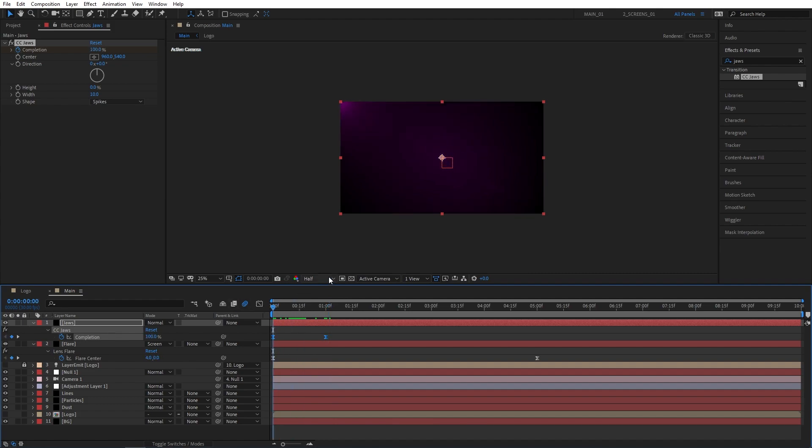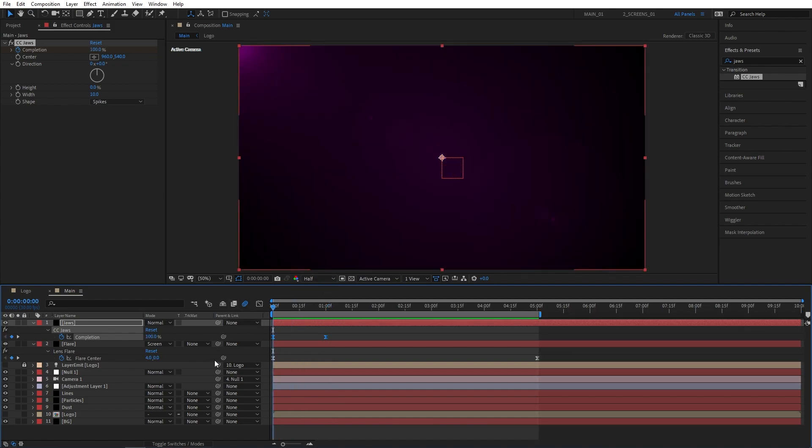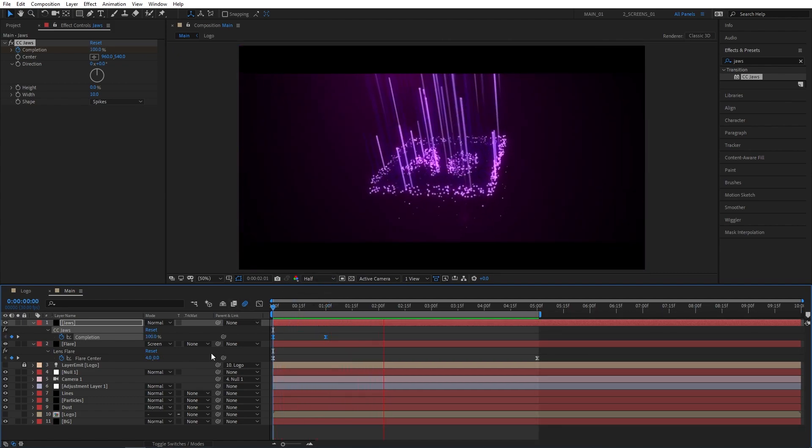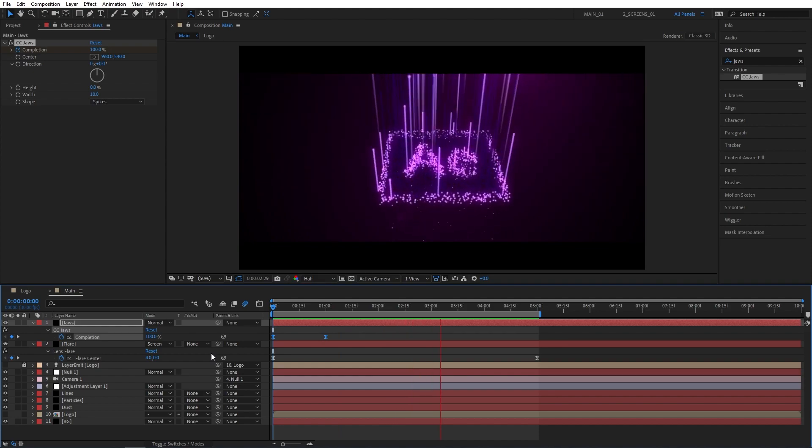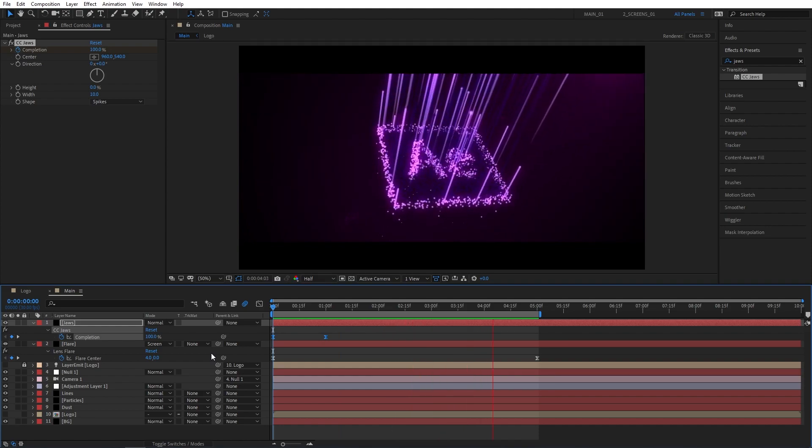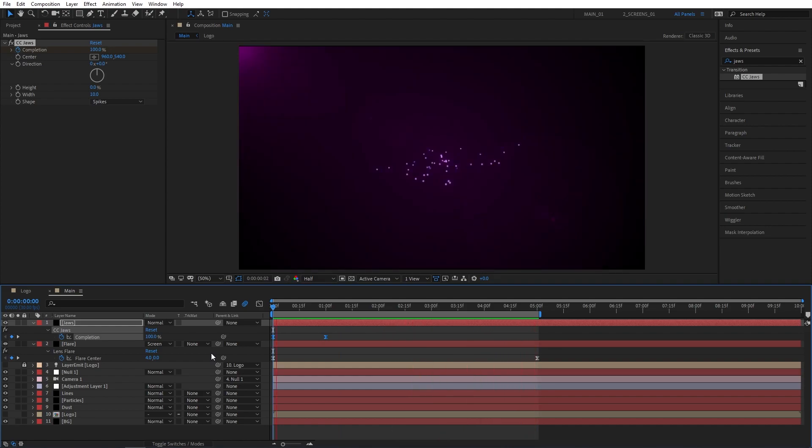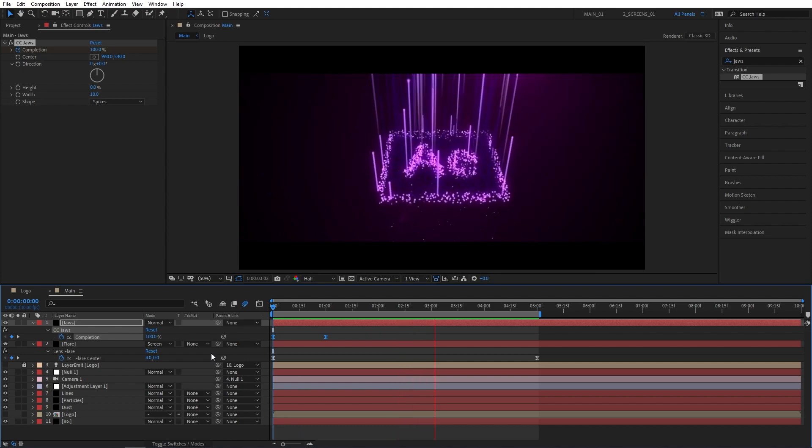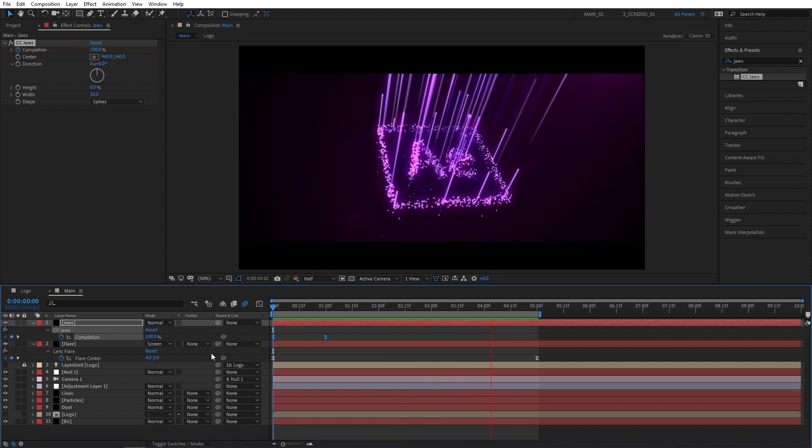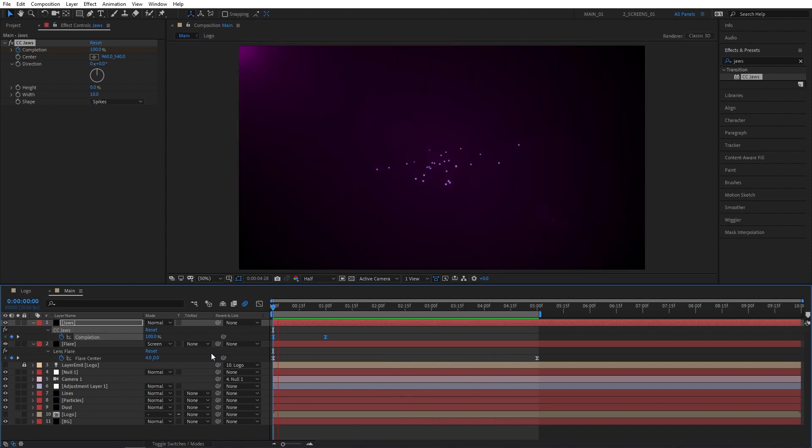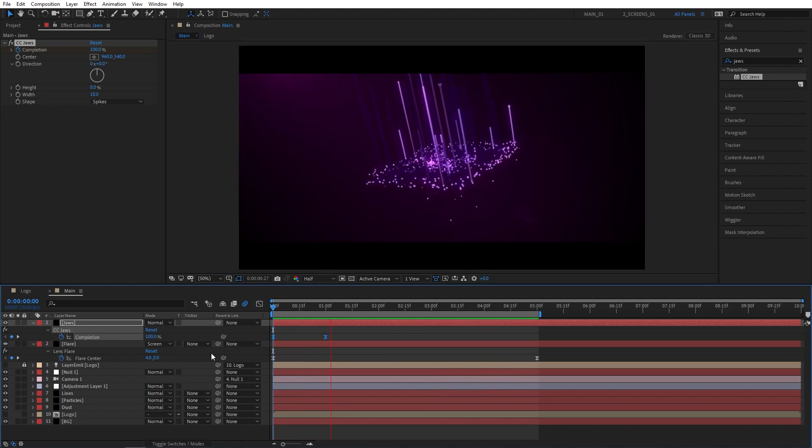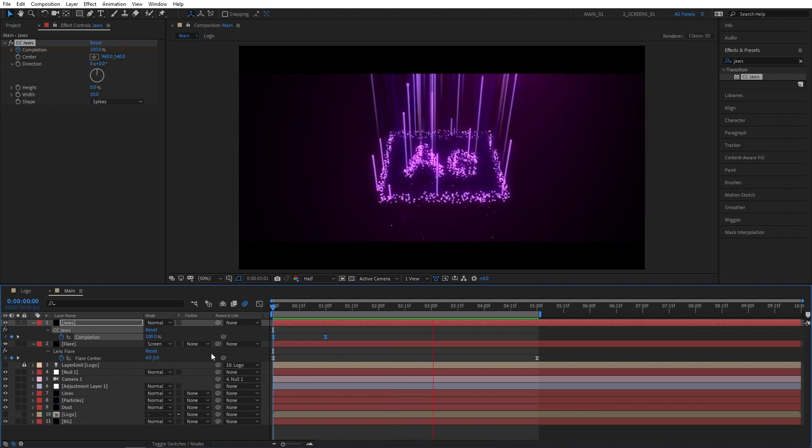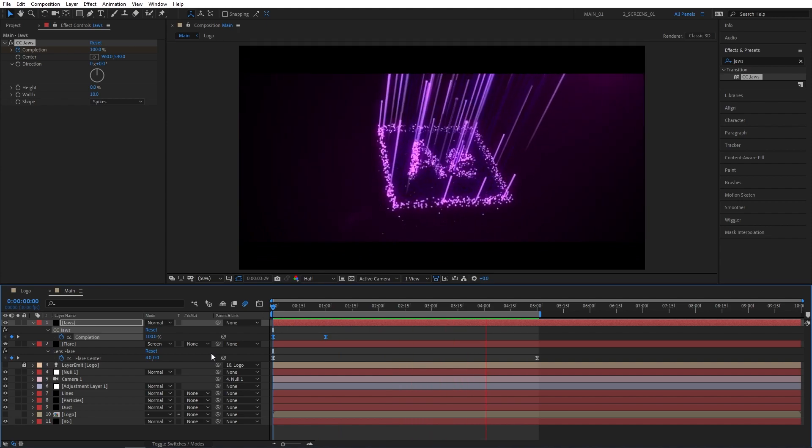And we're pretty much done here, so let's preview the animation. As you can see, just like this, we've been able to create an awesome particle logo animation inside of After Effects using Trapcode Particular plugin. If you found this tutorial useful and learned something new, please give this video a like. I would really appreciate that. Thank you so much for watching, and I'll see you in the next one. Peace out.